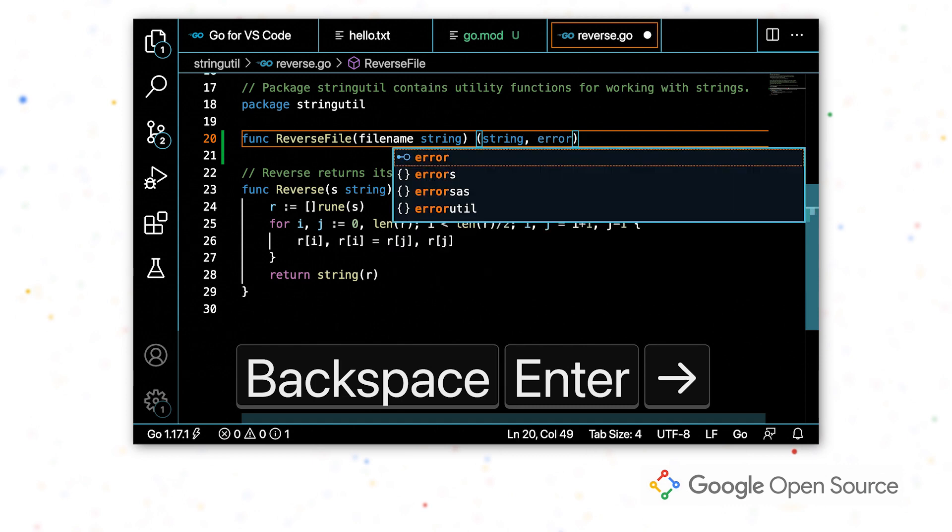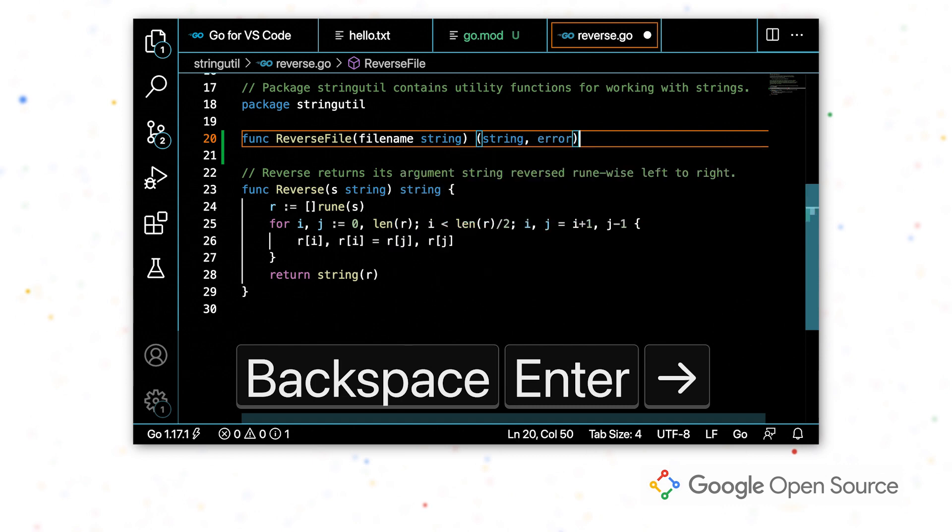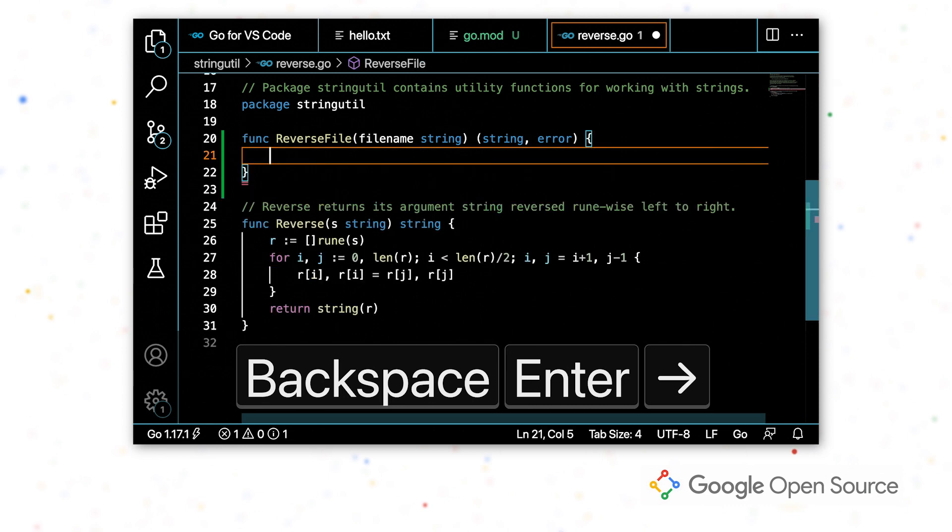I'm going to fill in the return values. I'm going to return a string and an error. And that's it.